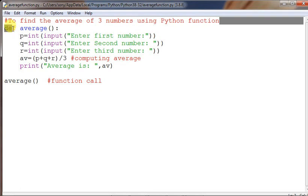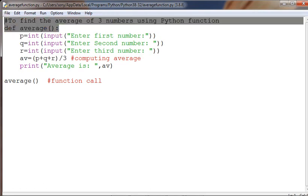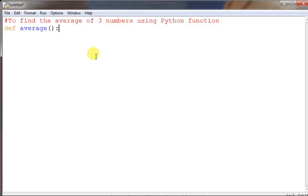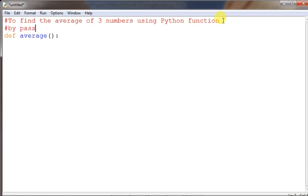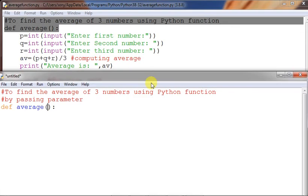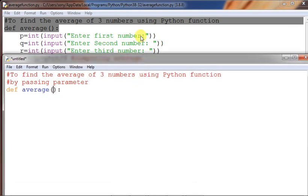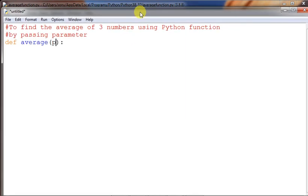I am copying the previous code to use as the base for the next program — by passing parameter. Keep documentation of your program; that will definitely help you. The key difference is: in the previous approach, input was taken inside the function itself. Here, we will not take input inside the function. Instead, we will take the numbers outside and pass them as parameters.